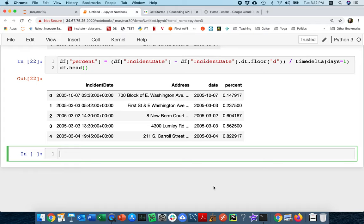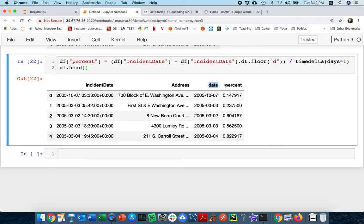Hello. At the end of the last video, we solved part of the problem — we broke out the state and the percentage based on the initial datetime. In this second piece, we have to figure out how to convert the address into latitude and longitude. If we don't have latitude and longitude, we don't know how to plot something like this on a map.